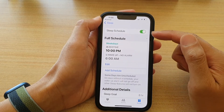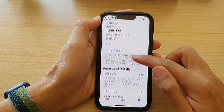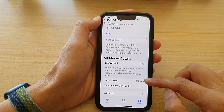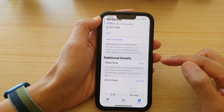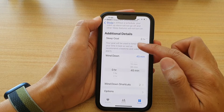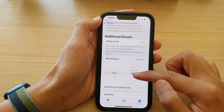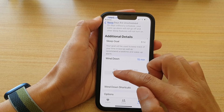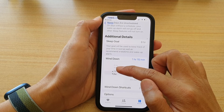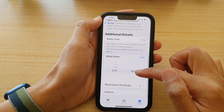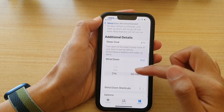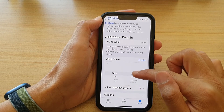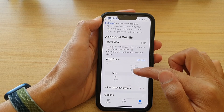In Sleep Options, go down and tap on Wind Down. By default, the wind down time is set to 45 minutes. You can change that to hours — one hour, two, or three hours — the maximum is three hours. Otherwise, you can change the minutes on the right hand side.